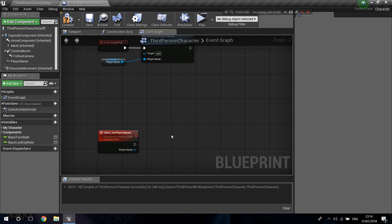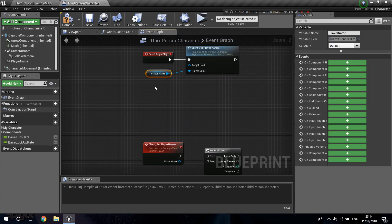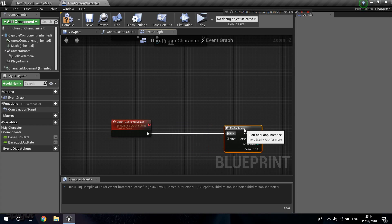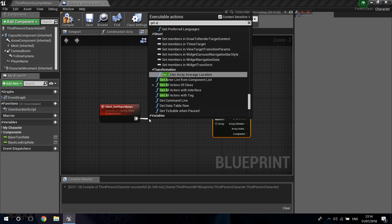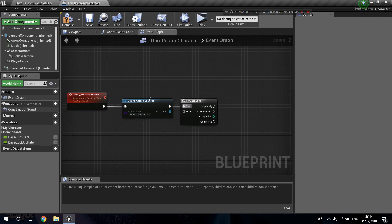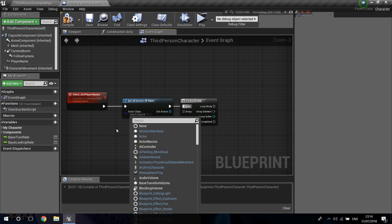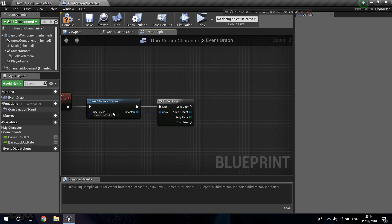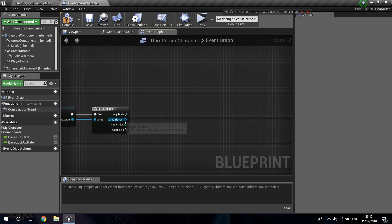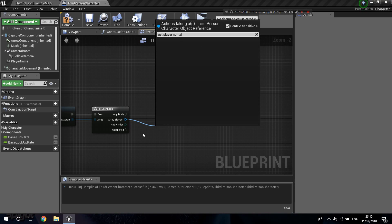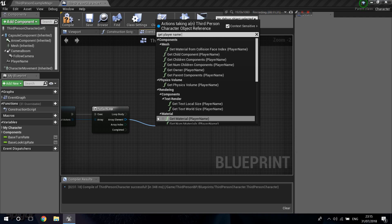I'm going to do a For Each loop. Before it, I'll get a node called Get All Actors of Class — this allows you to get all actors that exist in the level. I'll say I want to get the ThirdPersonCharacters and drag that into the array. This will loop through every character in the level and set the player name. I want to get the player name component — that should be back here — and then set the text.